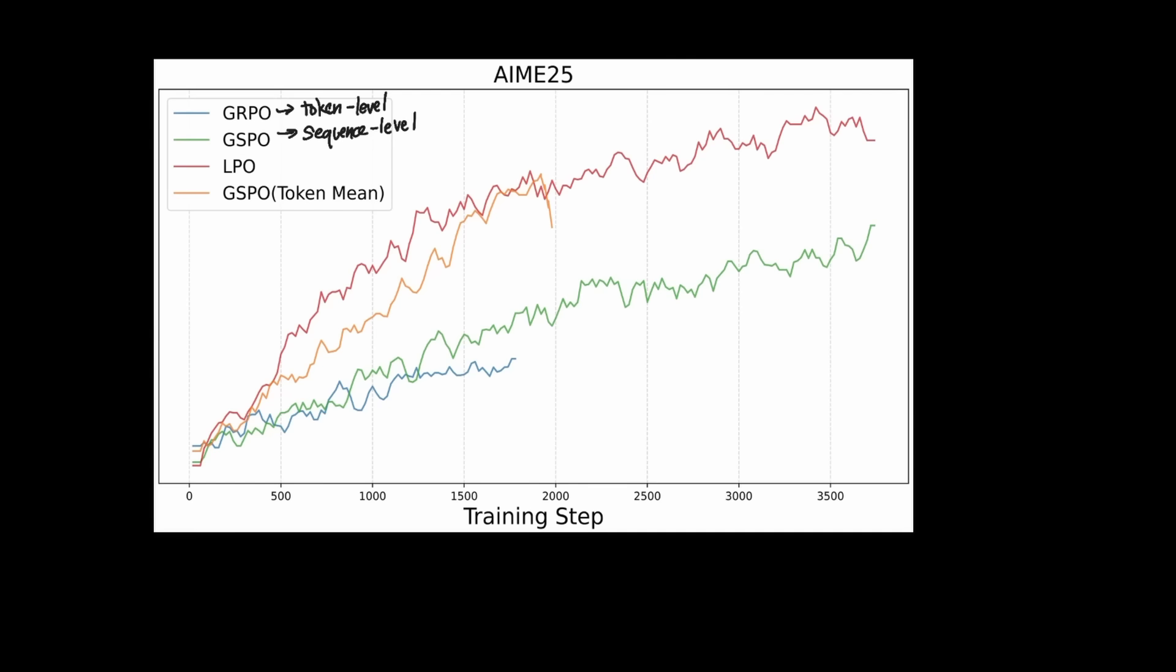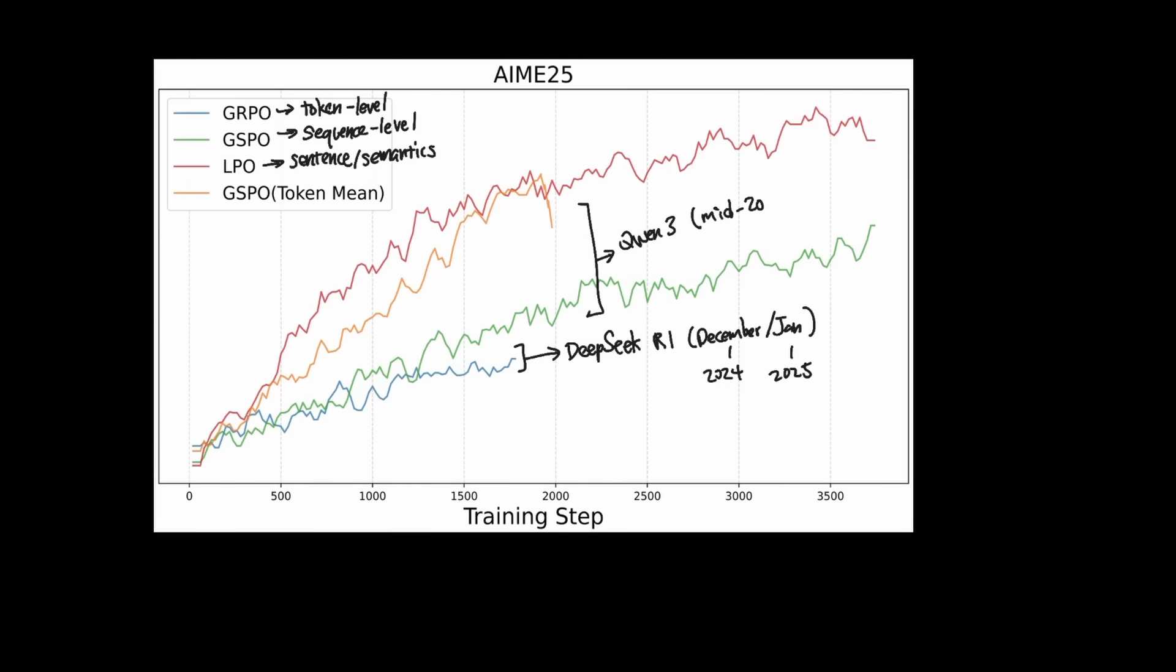And while GSPO certainly made a lot of sense compared to GRPO, where the model can now be rewarded on a global goal completion since it looked at the entire sequence instead of whether token by token it's making the right steps, LPO aims to break this down into a somewhat middle ground where it breaks down into linguistic units where the goal is to judge the model's coherence on a per-sentence basis to measure their semantics. DeepSeq R1 back in December 2024 used GRPO for their post-training method, and the QUENT3 series in mid-2025 used GSPO as their post-training method.